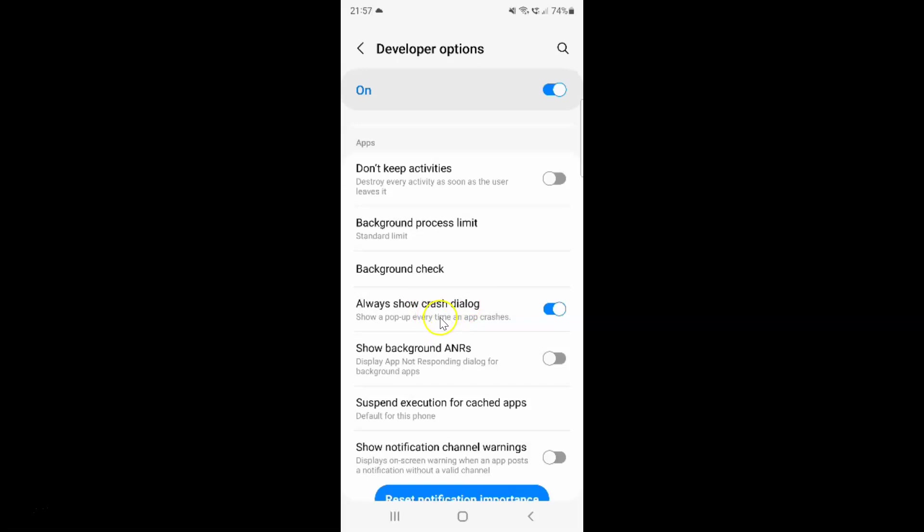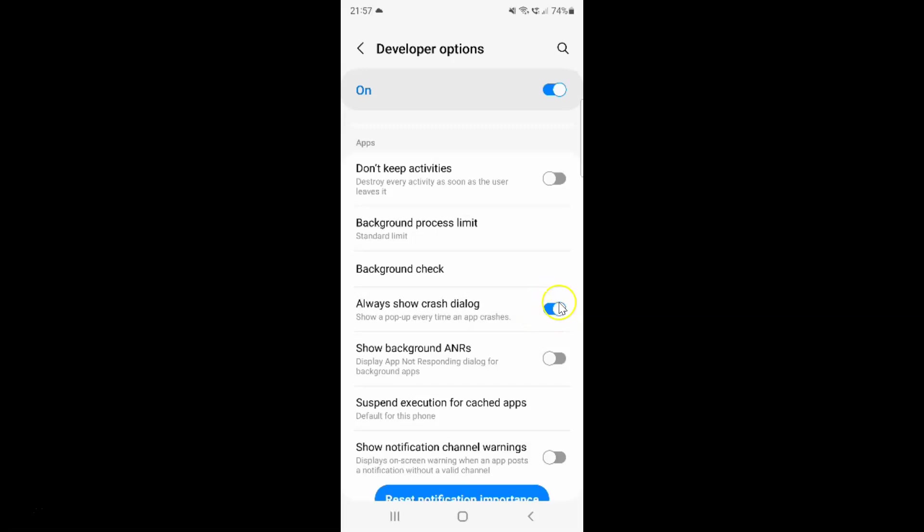Whenever you want to disable always show crash dialog you have to disable this toggle button next to it. To disable this toggle button you have to tap on it so that this slider moves to the left. Let me tap on it. And you can see guys it's now disabled.